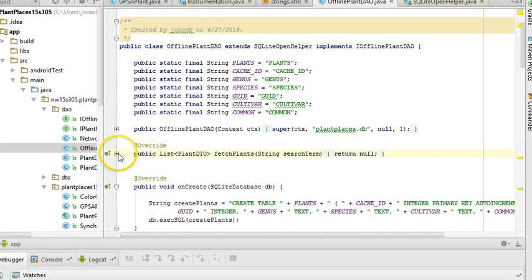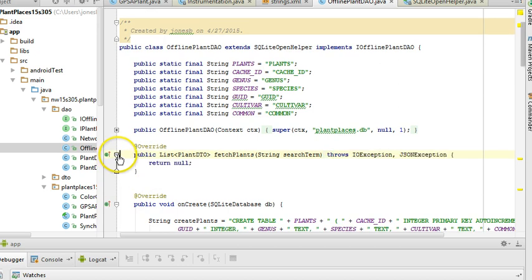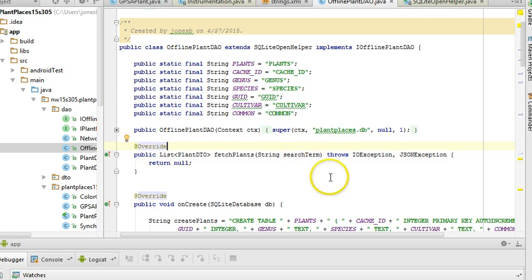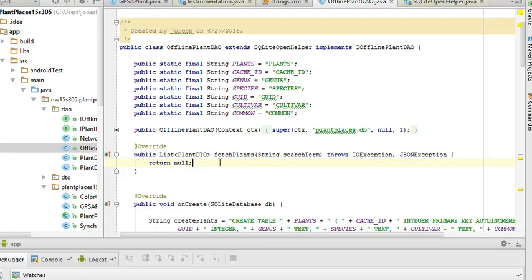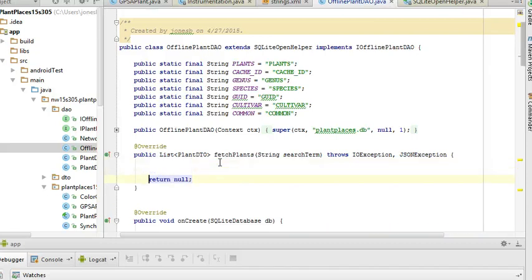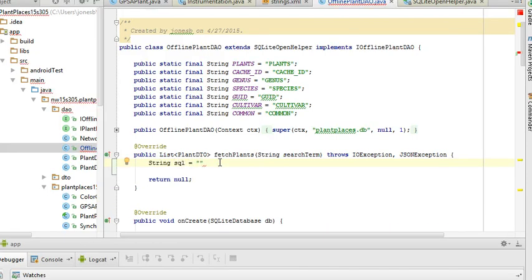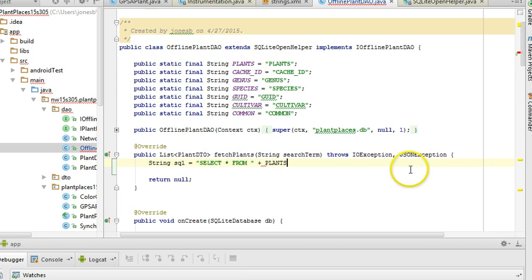So first, let's start by putting together a SQL string. Now, this is interesting because we haven't specified what the search term is, but we know that genus, species, cultivar, and common are all English-like words that can be searched. So we need a way to search across all of them. So first, I'm going to say string SQL equals, and then we'll say select star from, which is fairly standard in SQL, and then the name of our table is plants. Note that I'm being careful to leave a space on either side of plants.